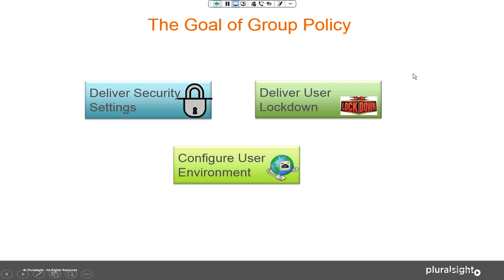The user environment piece definitely took a step up when Microsoft introduced group policy preferences.